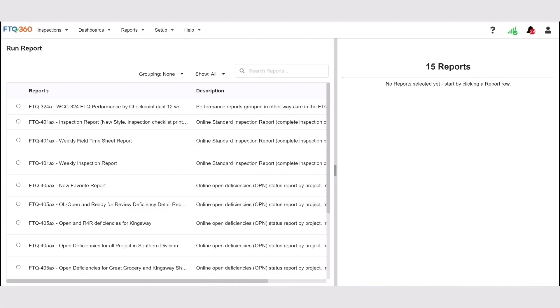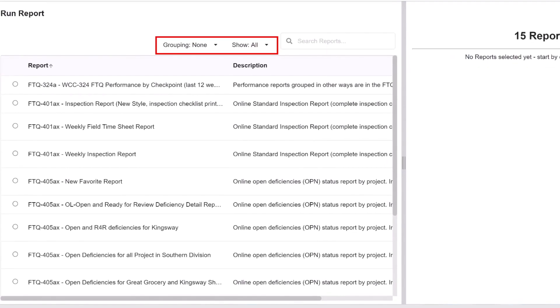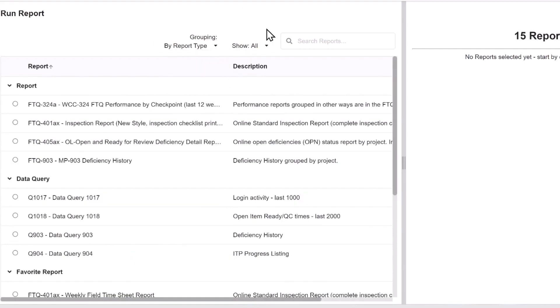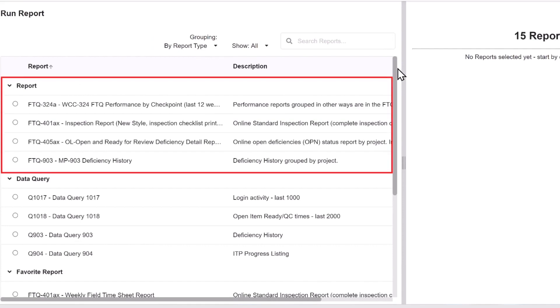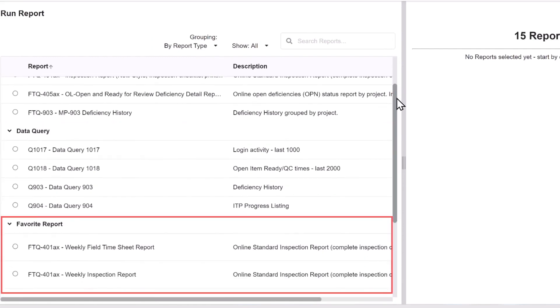Now there are several features on this page to help you find the report you're looking for. You can use the grouping or show filters at the top of the screen to arrange your available reports into an organized view. The grouping filter will sort the reports into groups such as standard reports, data queries, and favorites.